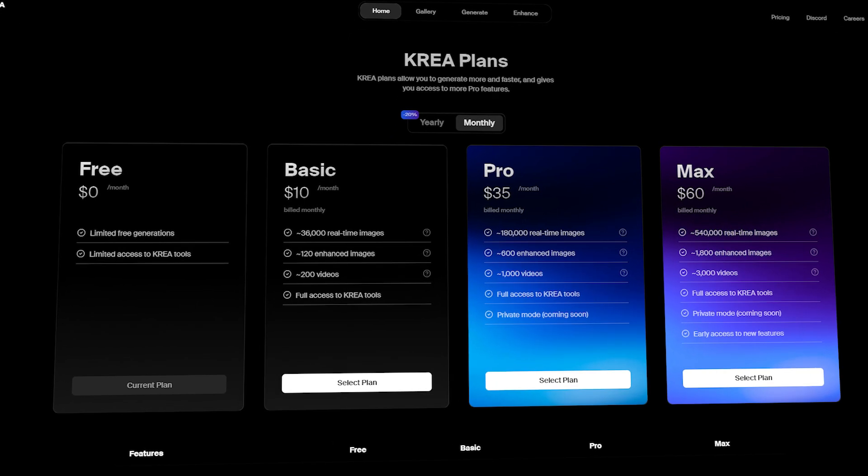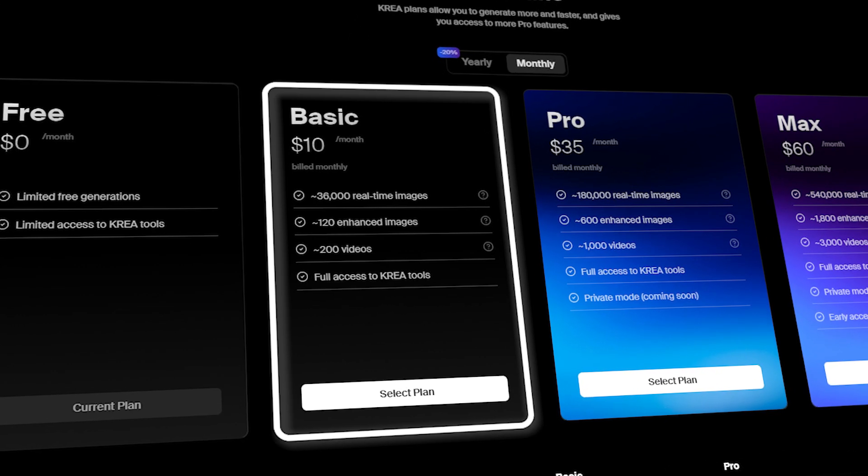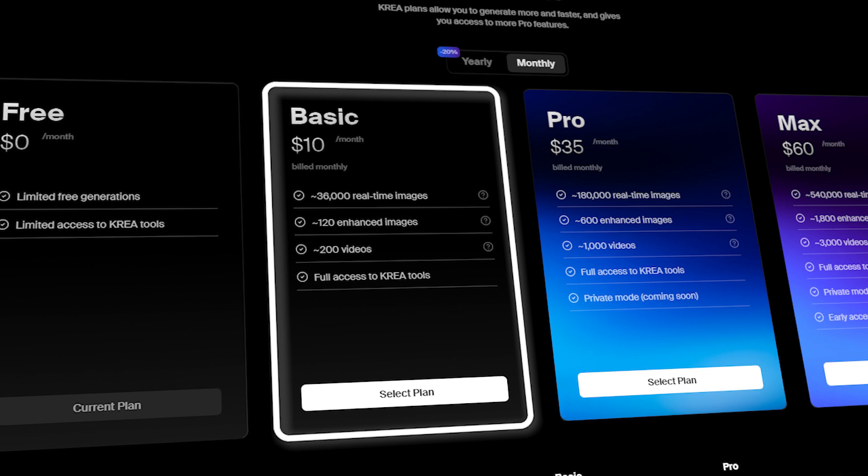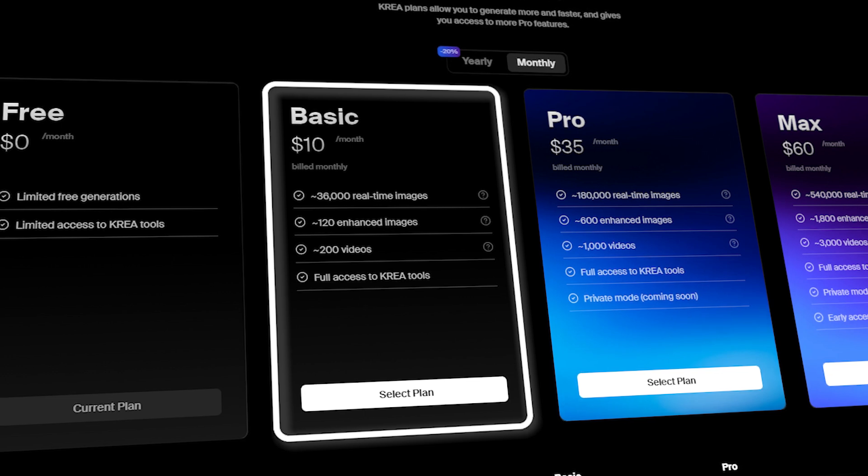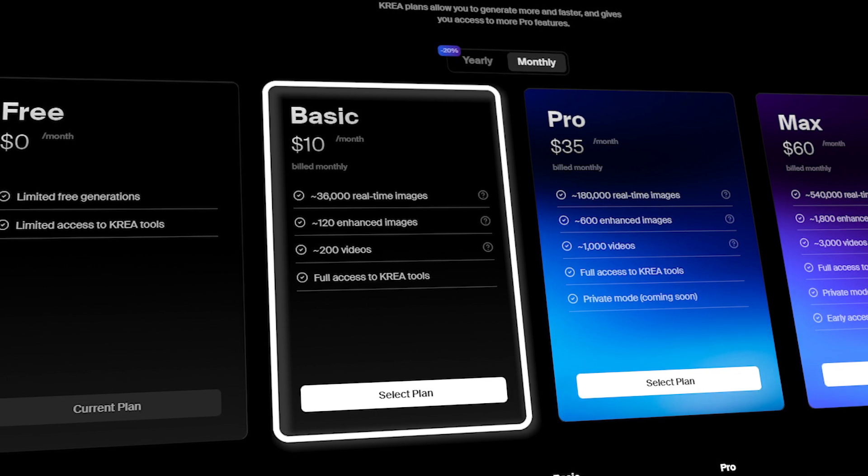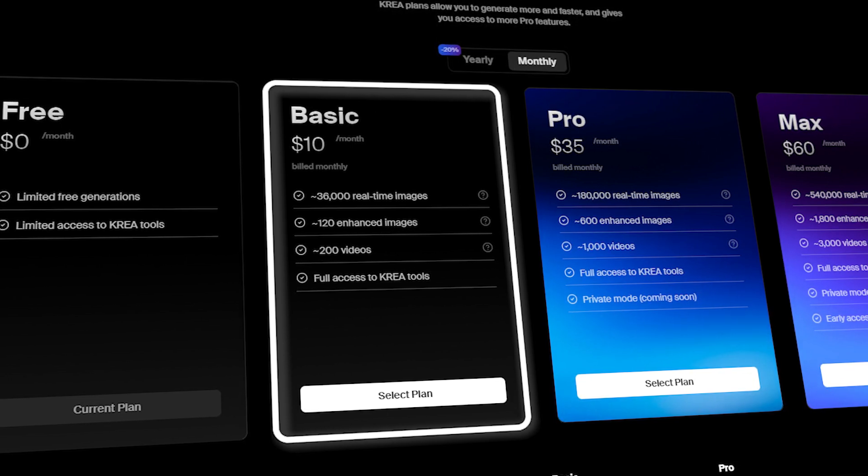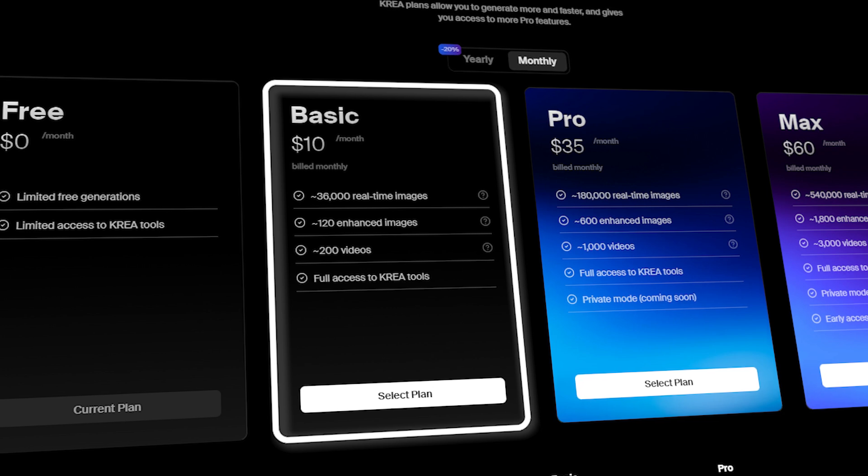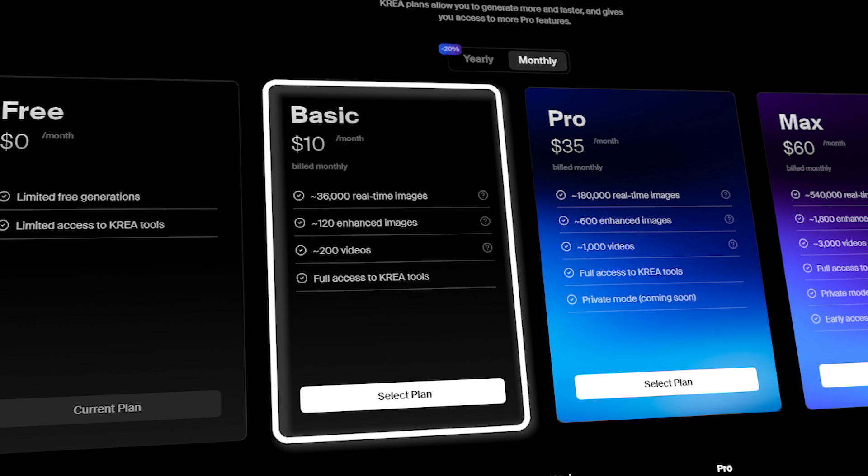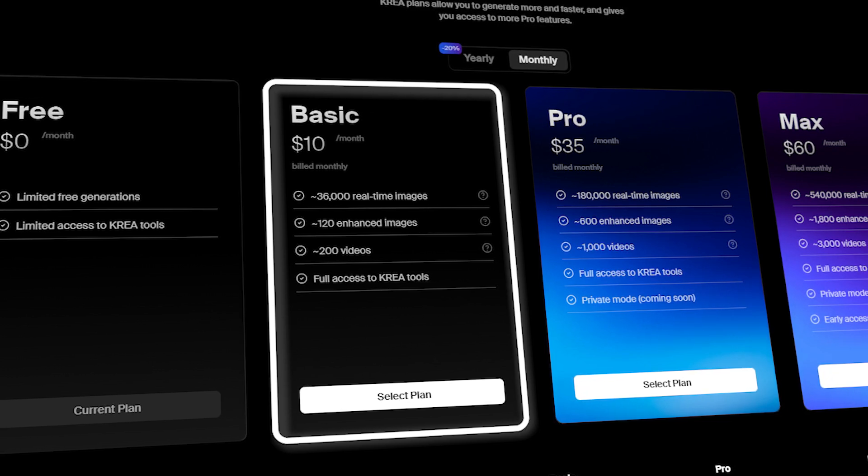The basic plan costs just $10 per month, giving you access to 36,000 real-time image generations. That's quite a generous offering, and I can see myself investing in this plan in the future.